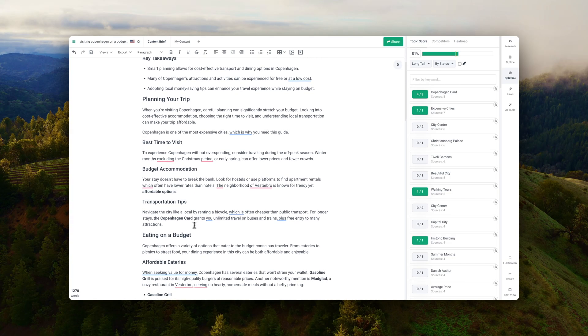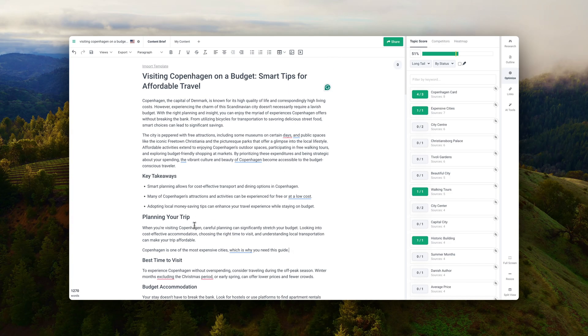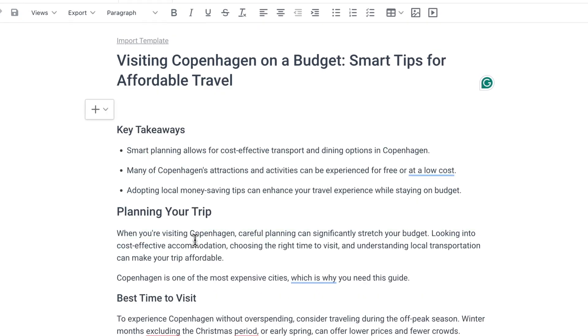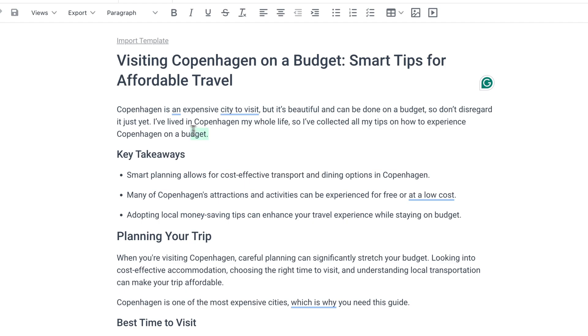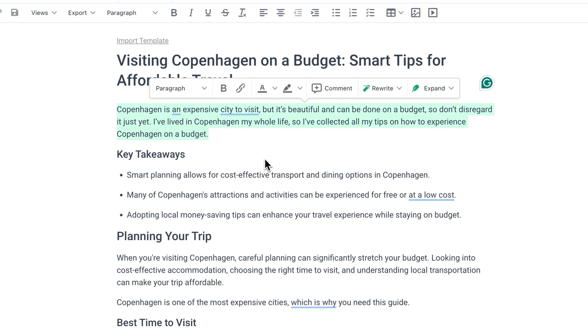For example, this blog post is about visiting Copenhagen on a budget, so an introduction could sound like this: 'Copenhagen is an expensive city to visit, but it's beautiful — it can be done on a budget, so don't disregard it just yet. I've lived in Copenhagen my whole life, so I've collected my tips on how to experience Copenhagen on a budget.' You can see it targets the pain point that the city is expensive to visit, and it shows my experience because I live there and know tips I'm including in the post.